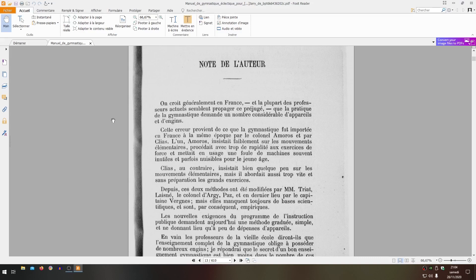Clias, on the contrary, insisted somewhat on elementary movements, but he also approached the great exercises too quickly and without preparation. Since then, these two methods have been modified by M. Triat l'aîné, Colonel Dargy, Paz and, most recently, by Captain Vergne, but they always lack scientific bases and are, consequently, empirical.